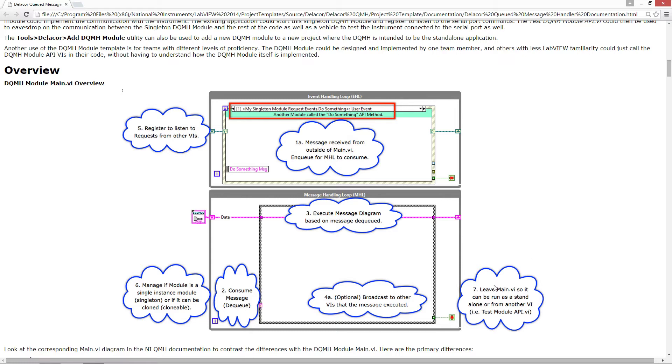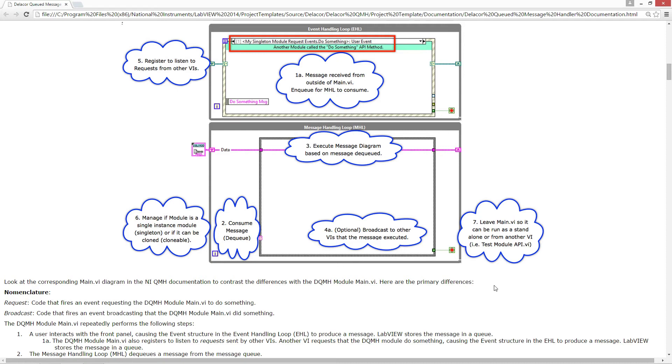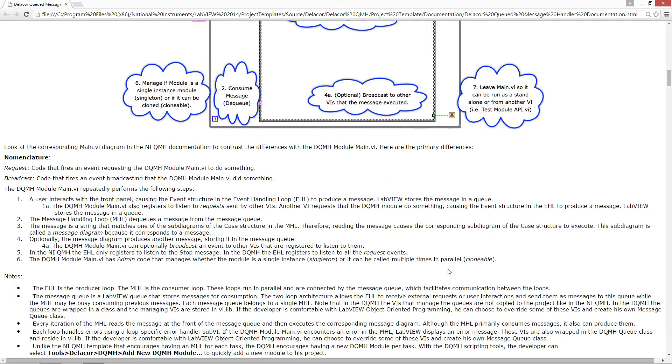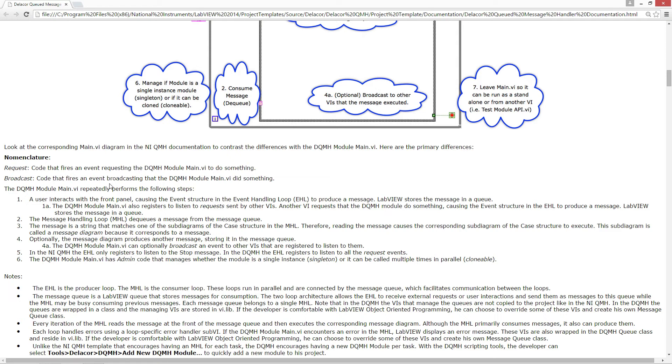Some of the things to keep in mind are request is code that fires an event requesting the DQMH module main to do something. And a broadcast is code that fires an event broadcasting that the DQMH module did something.